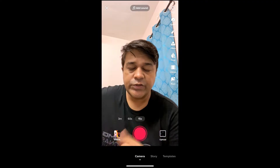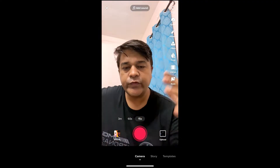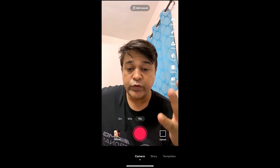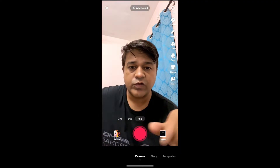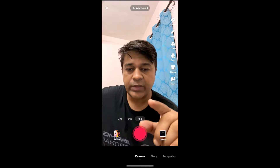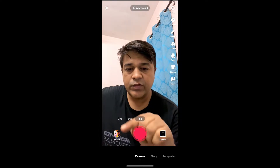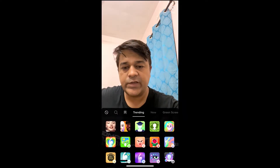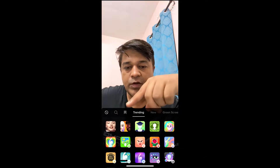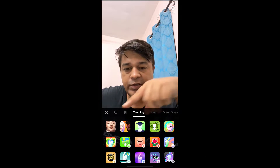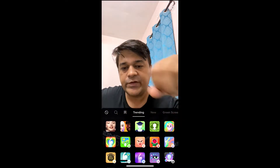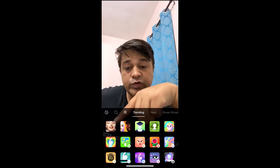Hey guys, what's up! In this quick video I'm going to show you how you can get the Marilyn Monroe filter on TikTok. I'm in the TikTok camera. To get this effect, go here — this is the effect gallery. In the trending section you will see the filter.